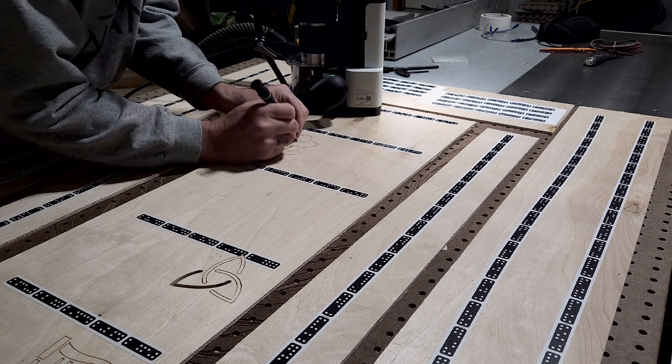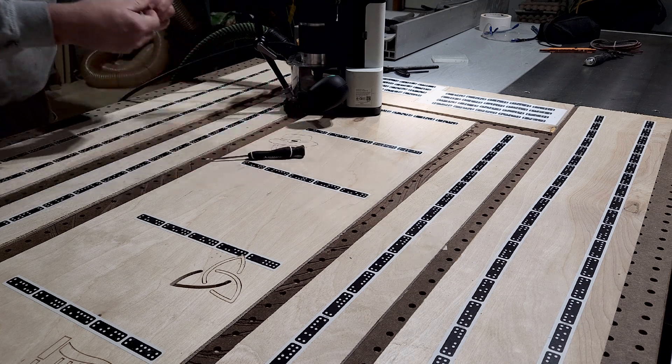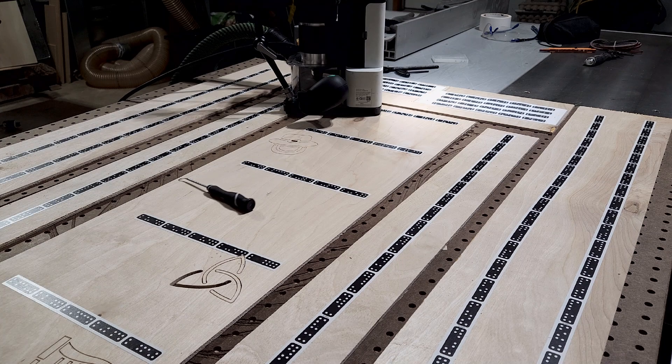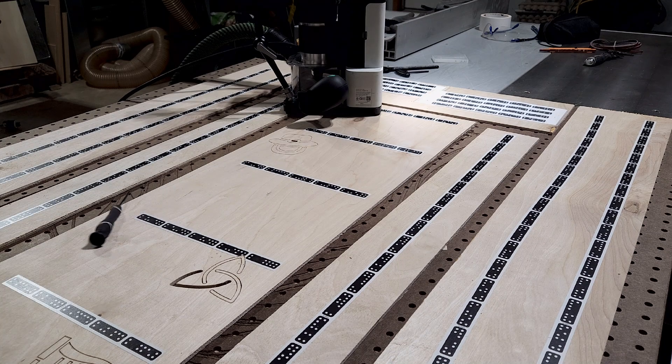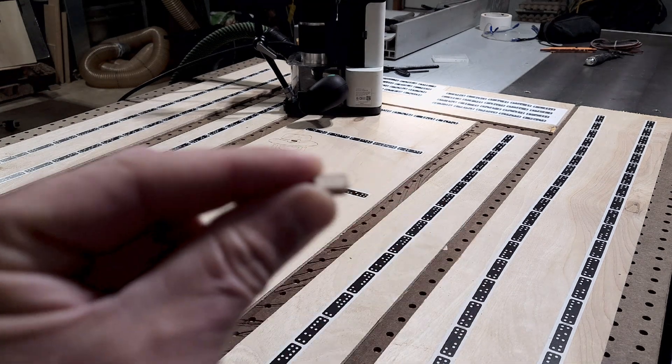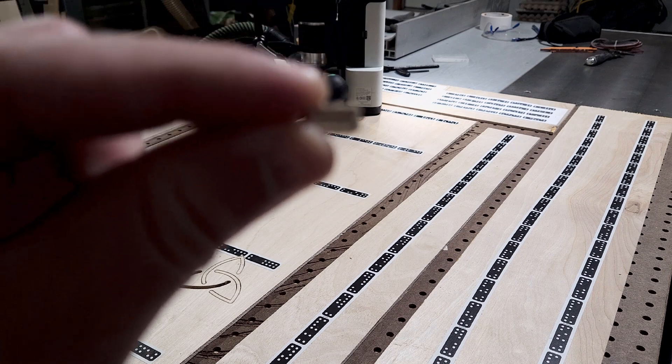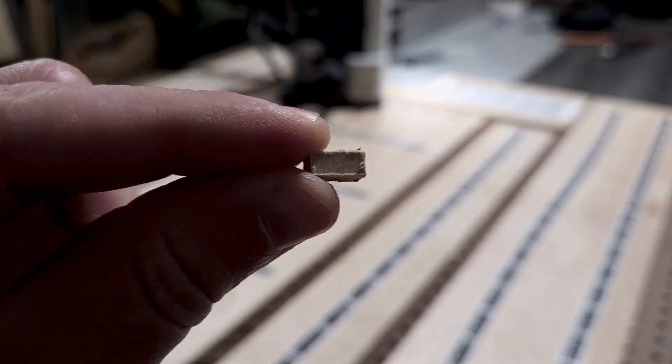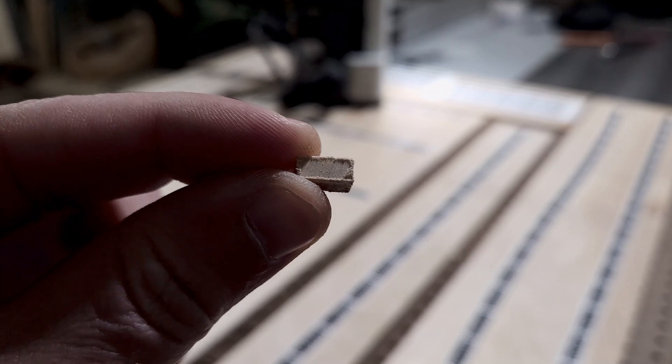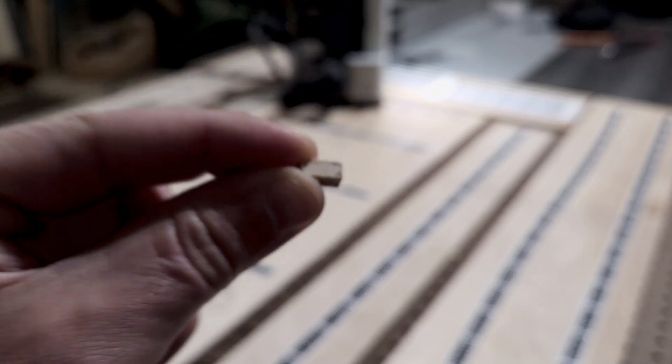You're also going to want to find a package of as many of these bits as possible because they are small and they tend to break. So I've had this pack of one millimeter bits for approximately four years and I still have four bits left.